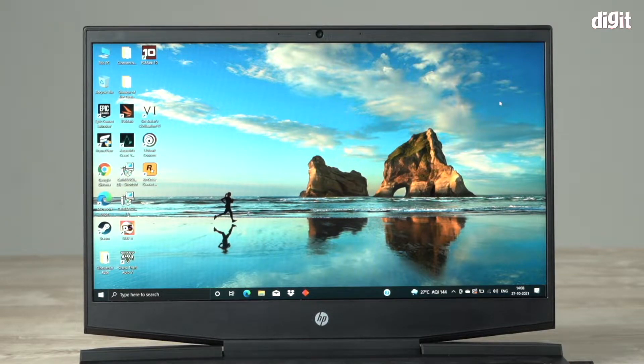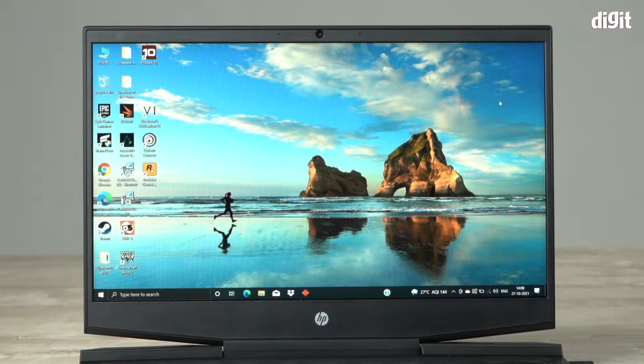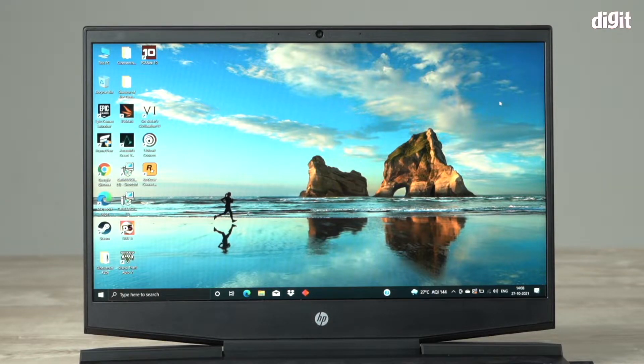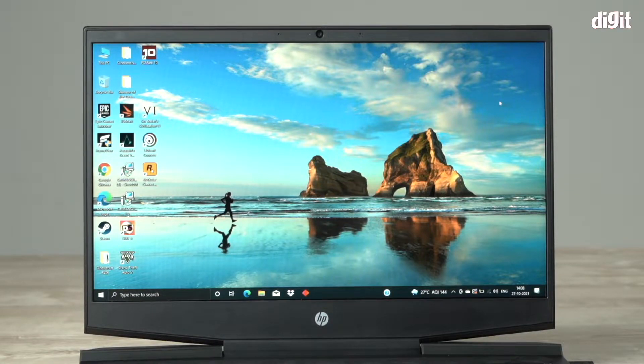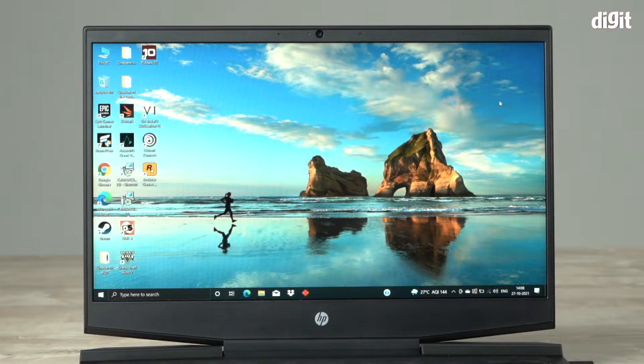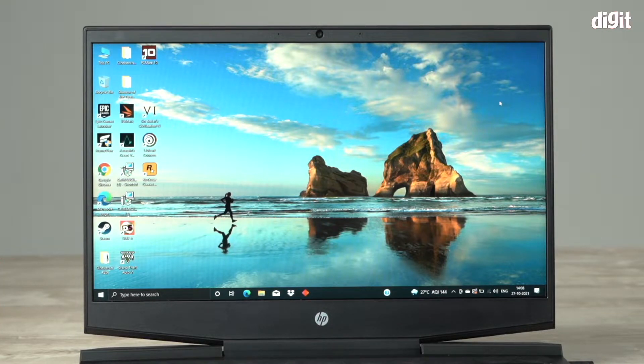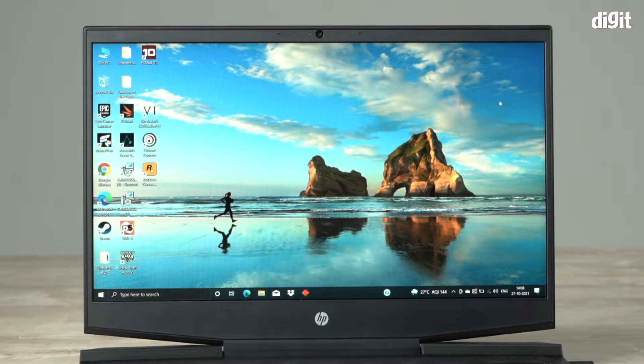Now let me tell you a little bit about the specs of this machine. This HP Pavilion laptop is powered by an Intel Core i7-11370H processor, an 11th gen Intel Core i7 processor, and that processor is paired with an NVIDIA GeForce GTX 1650 graphics card.